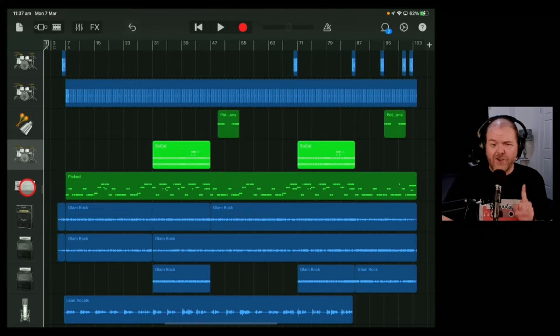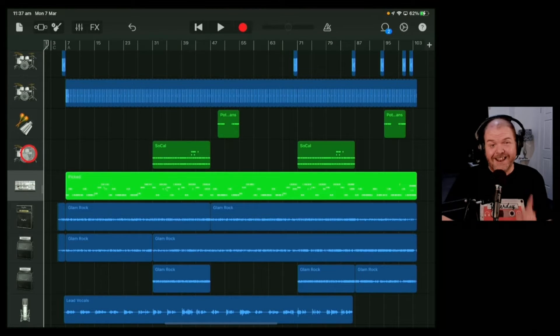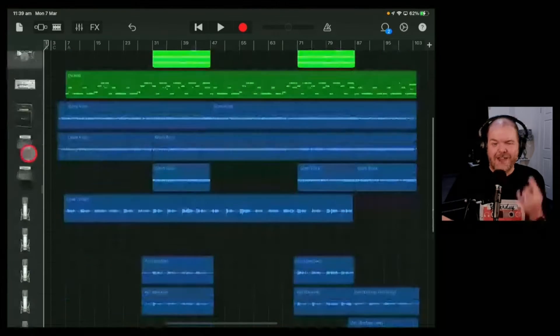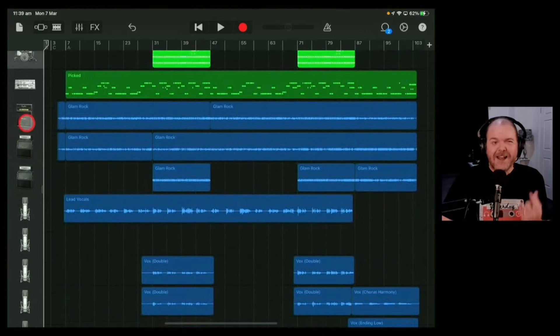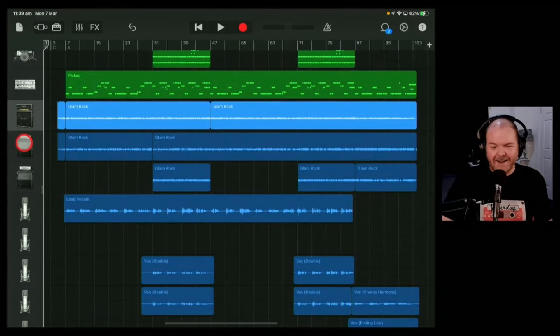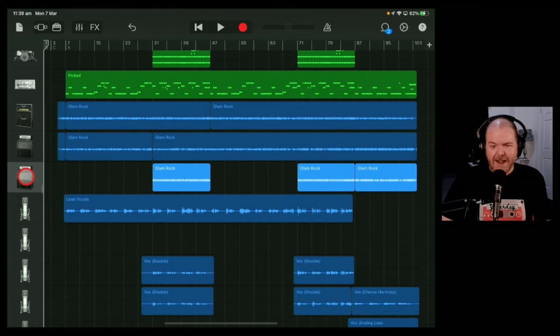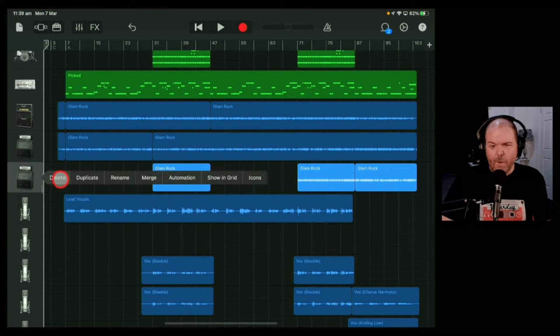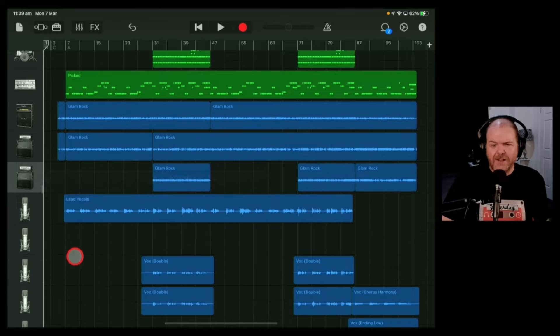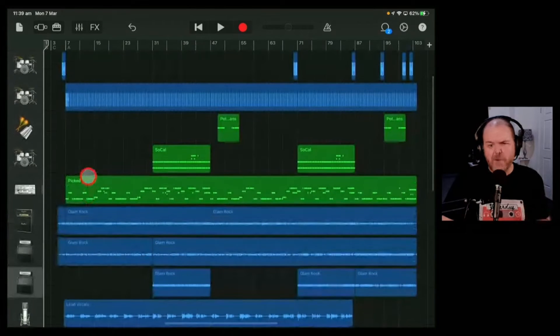Unfortunately, there's no way to multi-select tracks. So if you have multiple tracks you need to delete, you'll need to tap them, tap again, and delete them one by one. That's entire tracks.